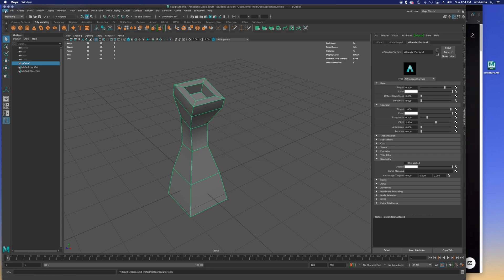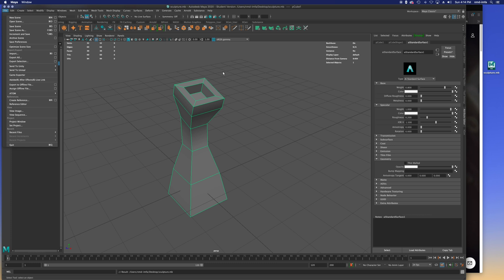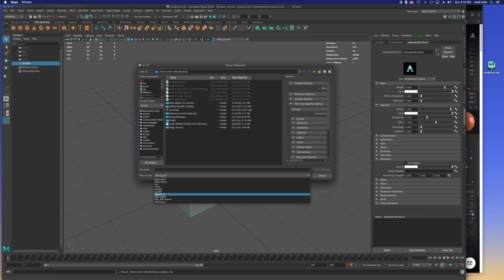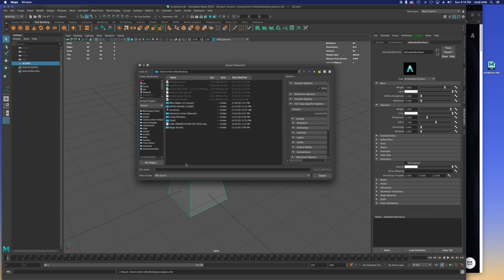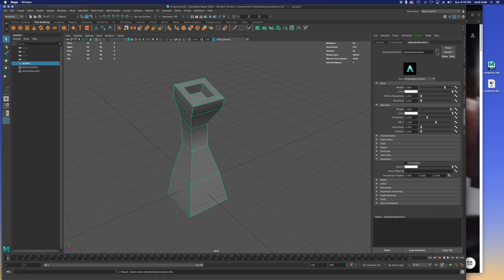Now I'm going to export this as an FBX. Maya files don't open directly in Substance, but FBX and OBJ files do. I'll go to Export Selection, choose FBX — and make sure those exporters are active in your plugins if they don't appear. I'll call this 'sculpture' and save it to my desktop. Now I have both 'sculpture.mb' and 'sculpture.fbx' on my desktop.